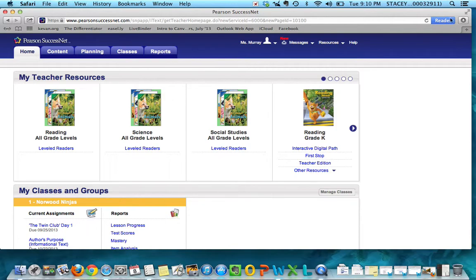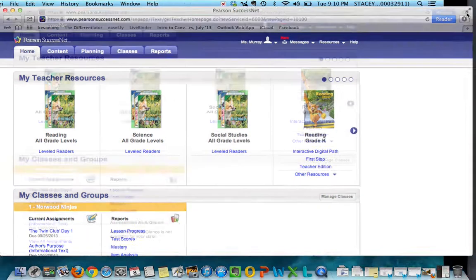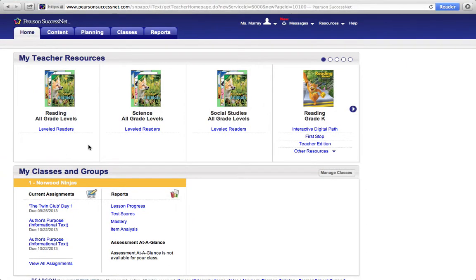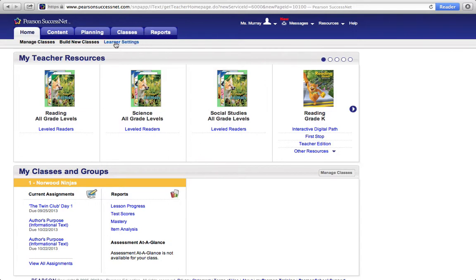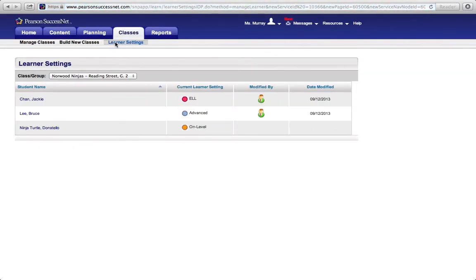So here I am again on Pearson. If I go to the classes tab here, I can click on Learner Settings. So I'm going to click on Learner Settings.